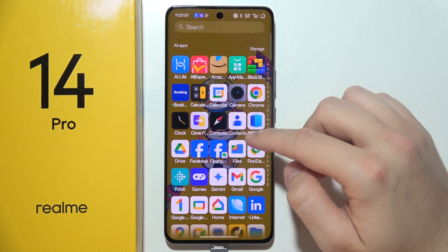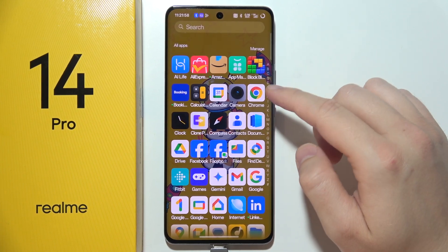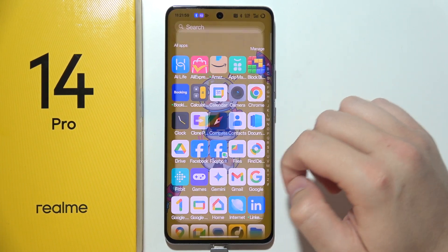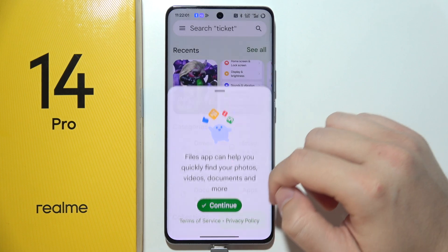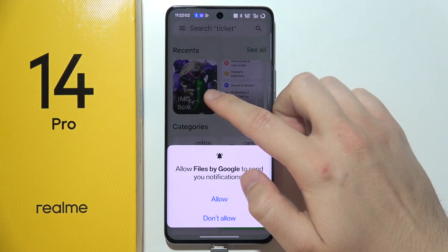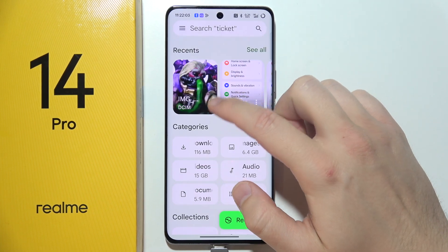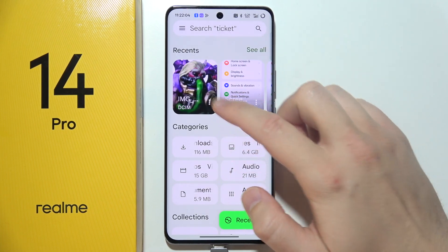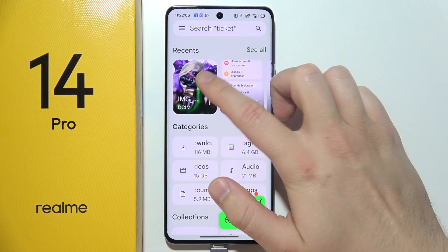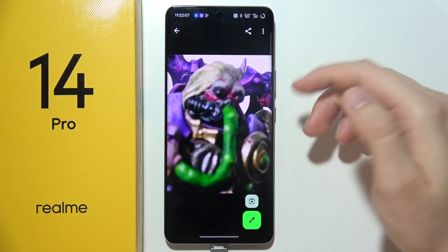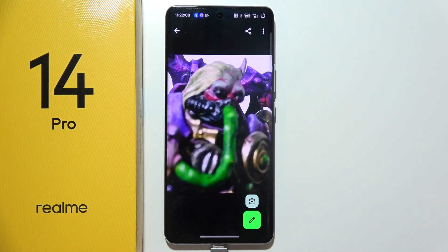Now if I open Files on my phone, right here, as you can see I can find this photo in my phone — it's just right here. So as you can see, that's how you can do this step by step.